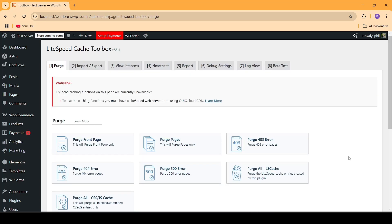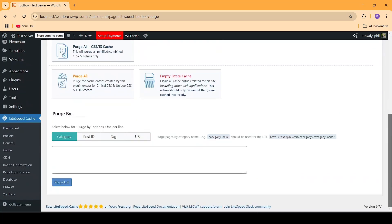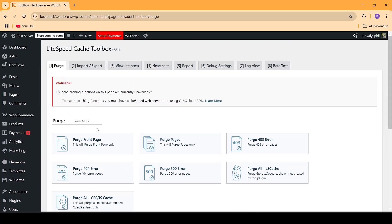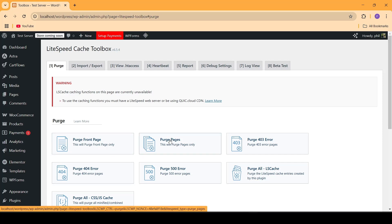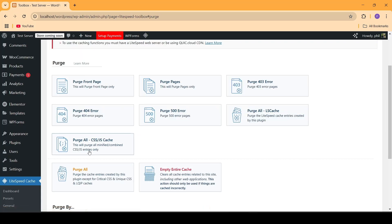The next important section within this plugin is the toolbox section, where you can easily go and manually purge the pages within your website. You can either purge them individually or purge them all at once, whatever you like. You can do the same thing with all the CSS and JS files as well — that's another feature that Lightspeed Cache allows you to use.